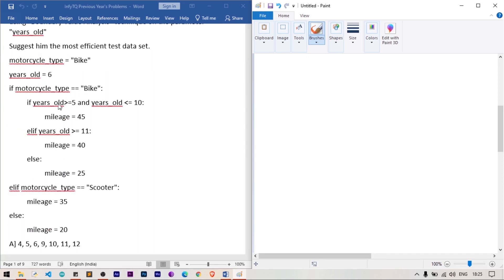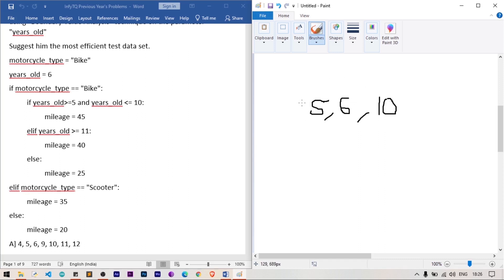For the condition: if years_old >= 5 and years_old <= 10, mileage is 45. We need three values to test this block: 5 (lower boundary), 10 (upper boundary), and a middle value like 6. These three values cover the lower boundary, upper boundary, and a nominal middle value of this condition.